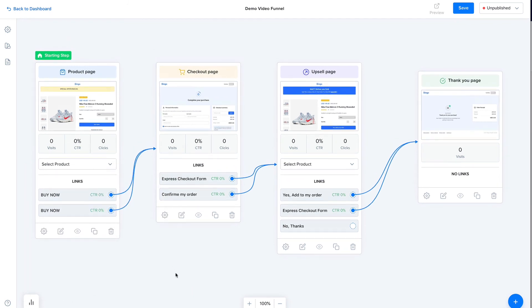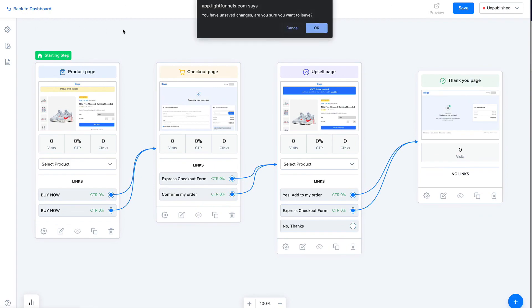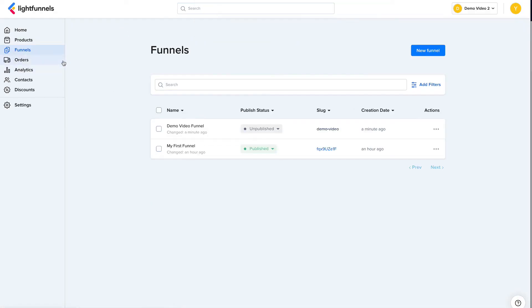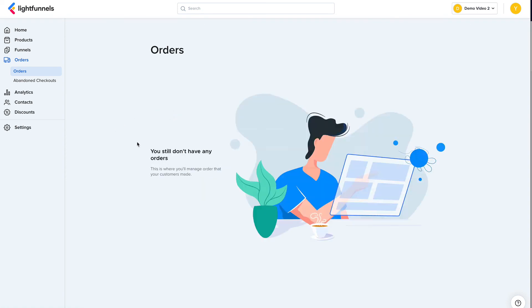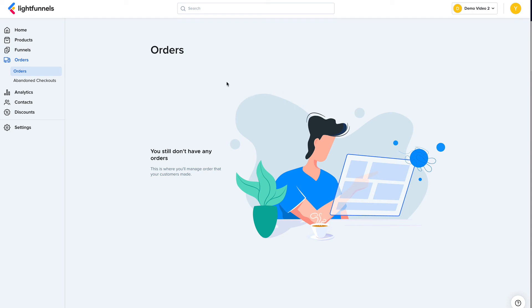All right, so let's go back and go to orders. So orders are where you manage your orders that you have received. Right now we don't have any order yet. So your orders will appear here and you'll be able to fulfill them, update their financial status, like refunding users or marking orders as paid.